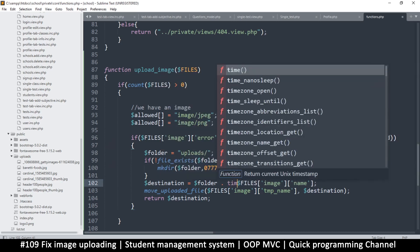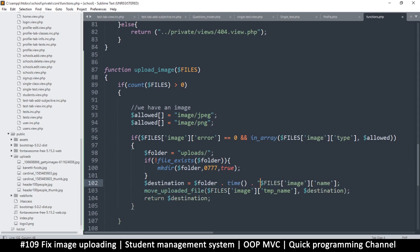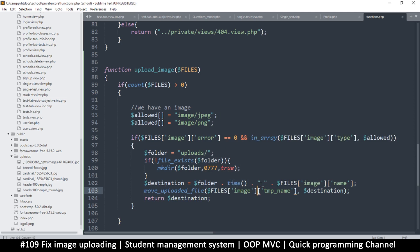So we're just going to add the current time. So just put the function time like so, and then concatenate an underscore like this, and then add the file name finally. So the file name will be the folder and then the current time, which is an integer in seconds. So it's just a very long number. And then after that there'll be an underscore and the actual file name.